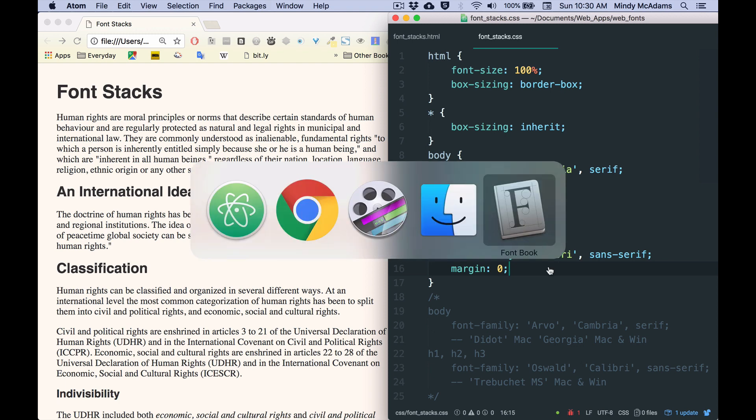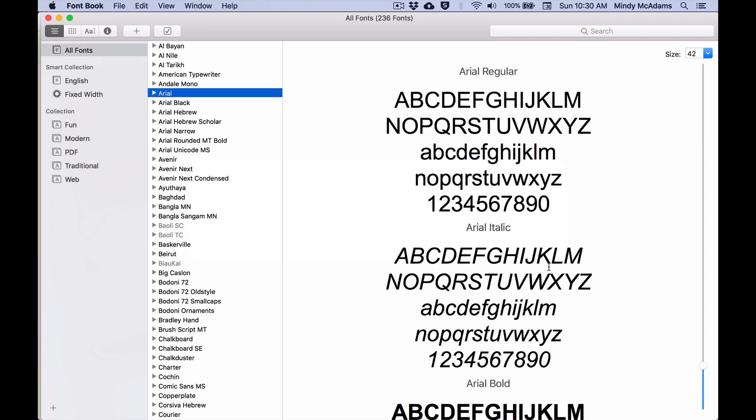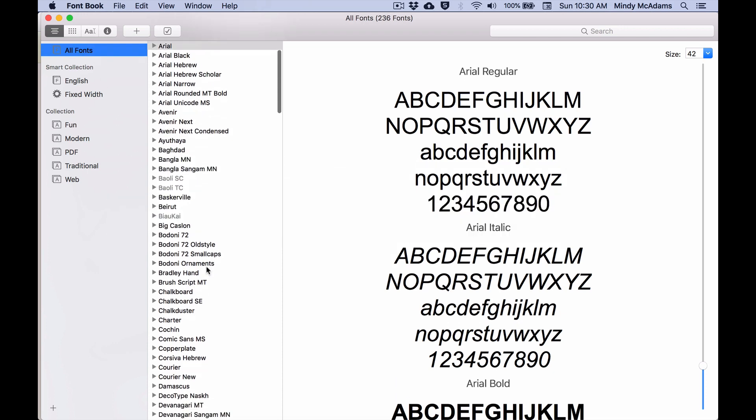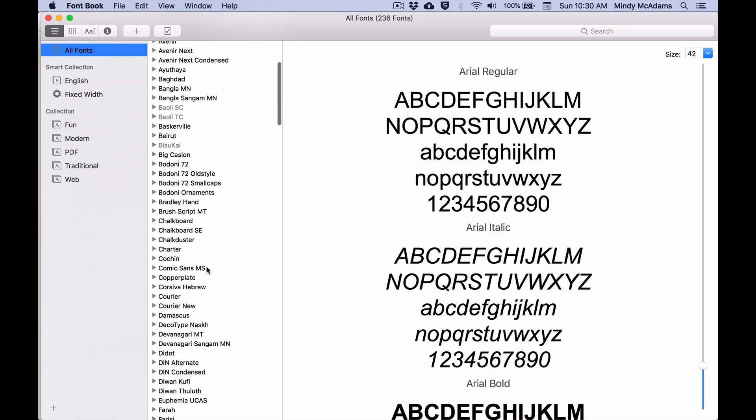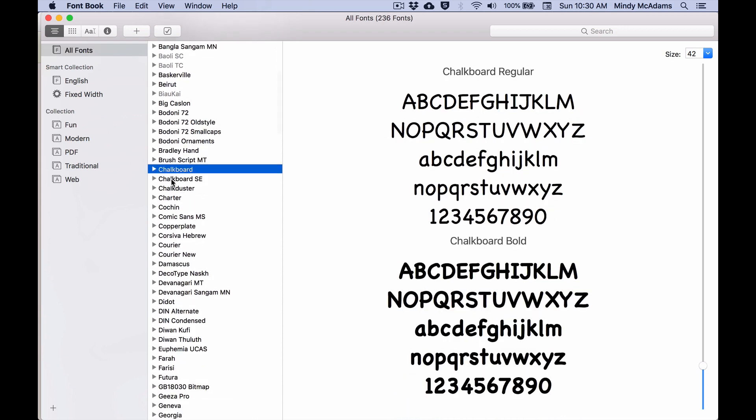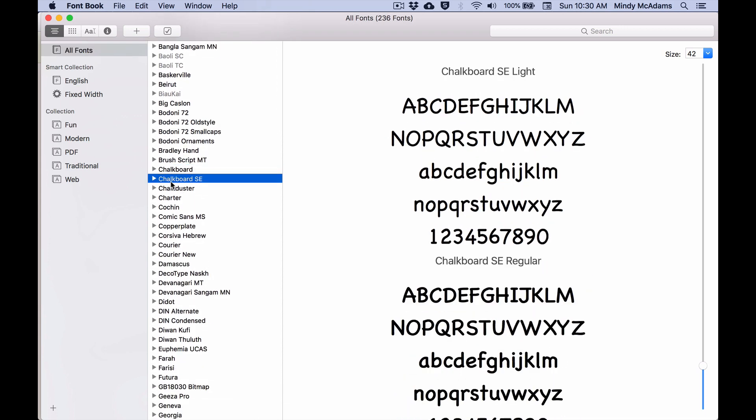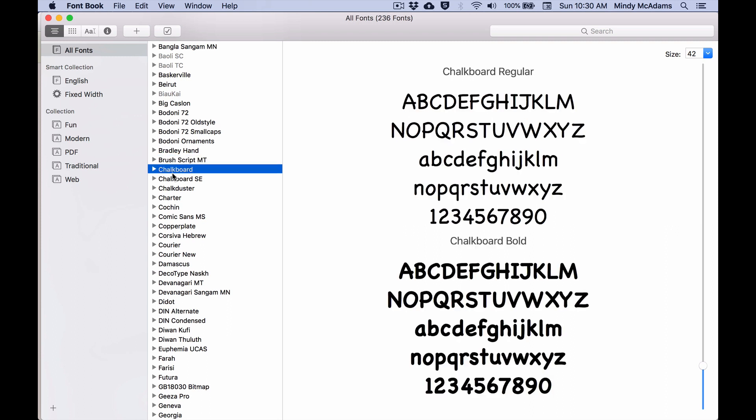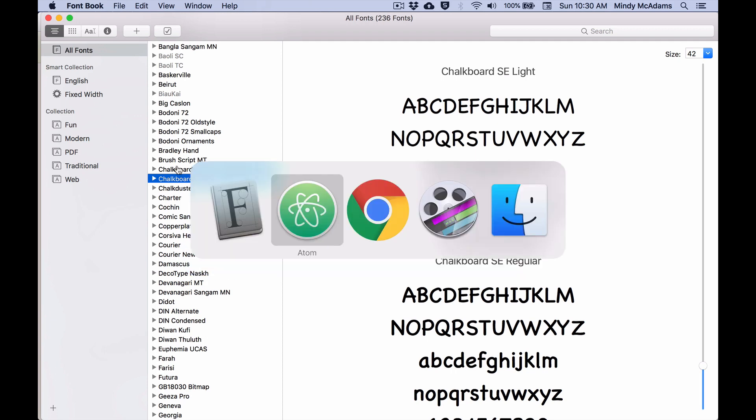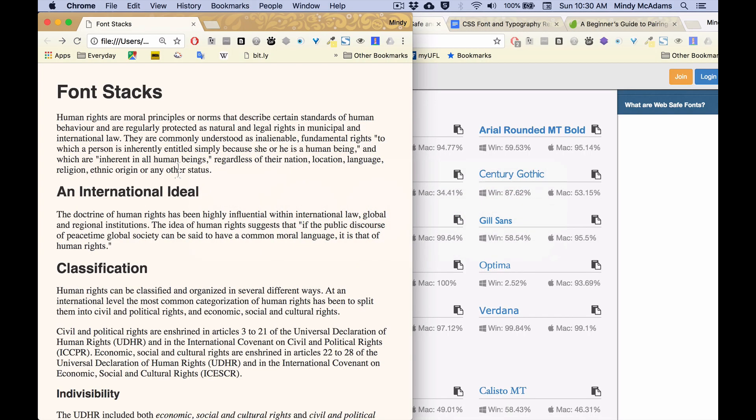Well, if I look at the Mac built-in app called Font Book, and there's something like this on Windows also, I look at all the fonts. Notice I've selected all the fonts, all the fonts on my machine. And I look and there is no Cambria or Calibri there.